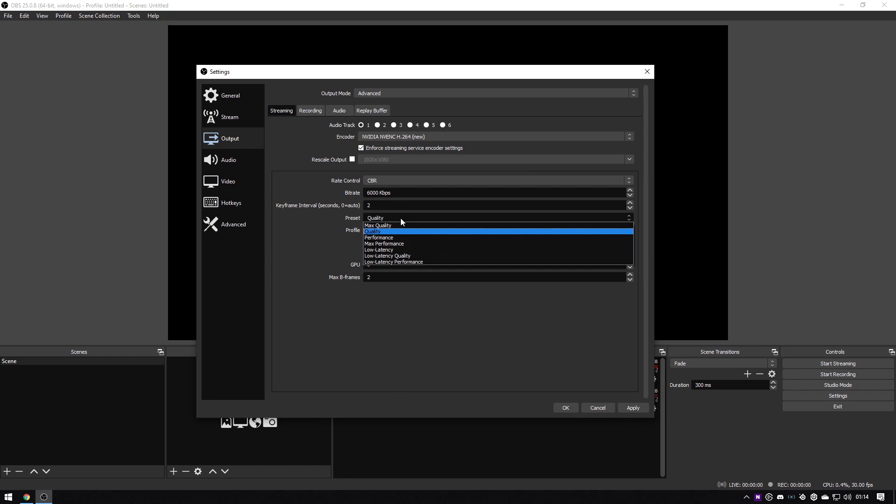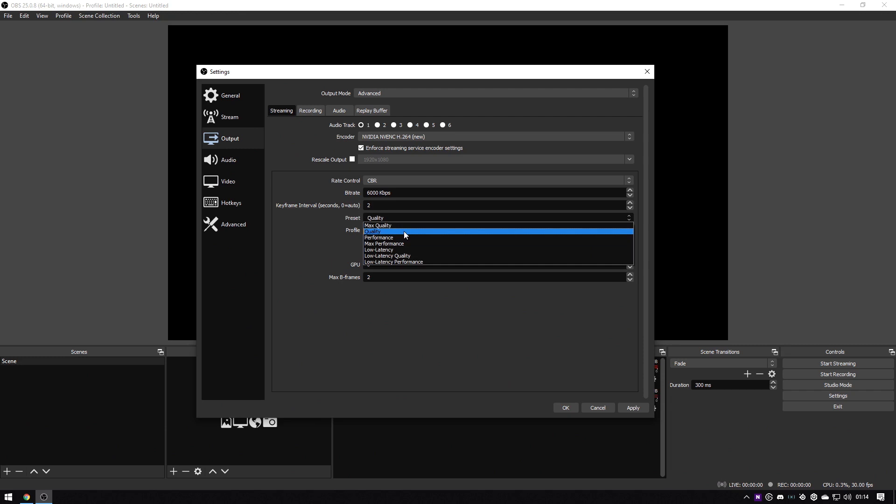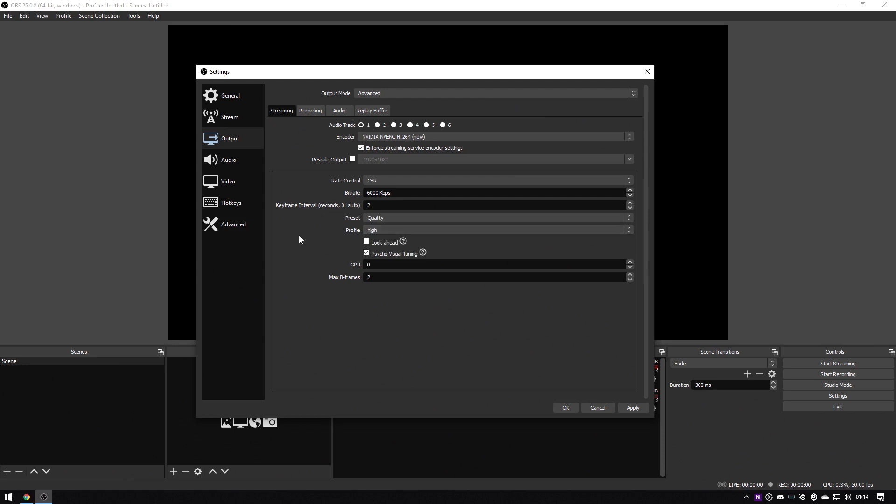For your preset, if you've got a pretty beefy PC, you can go up to max quality. If not, you can choose quality. Normal quality is normally the safest to go for and that's what I use and it's enough.